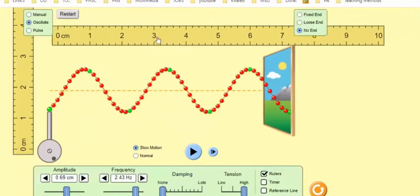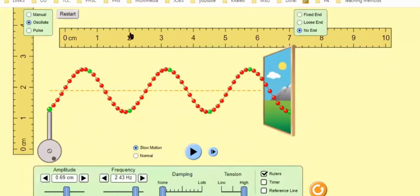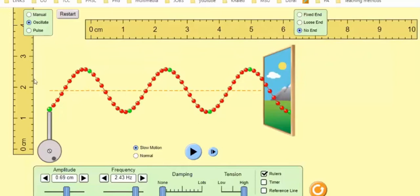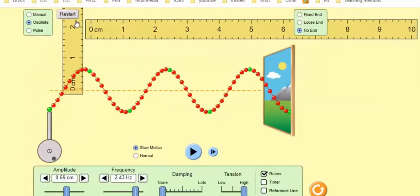This ruler is in centimeters: zero, one, two centimeters. Each subdivision, since it's divided into five subdivisions, is 0.2 of a centimeter. So be careful — this will be 0, 0.2, 0.4, 0.6, 0.8, then one centimeter. Each subdivision is 0.2 of a centimeter, not 0.1. You can also measure the amplitude. To measure the amplitude, line up the zero with the equilibrium position — that orange dotted line is the equilibrium position — and then measure the amplitude.